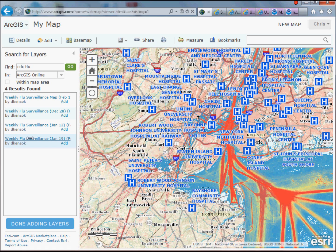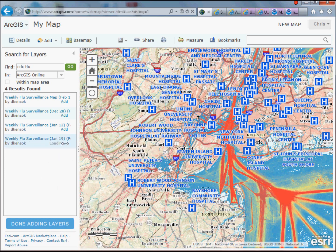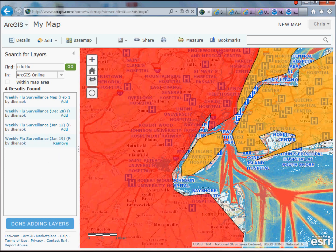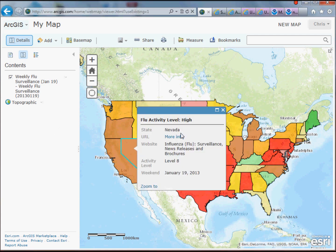If I select it, it'll give me a little bit of information about it, and I click Add. When I scroll out, we're looking at the flu information for the United States through the week ending January 19th. We're now looking at the weekly flu surveillance data for that week, and I can click on any of the states to get some additional information, including a URL to the state.